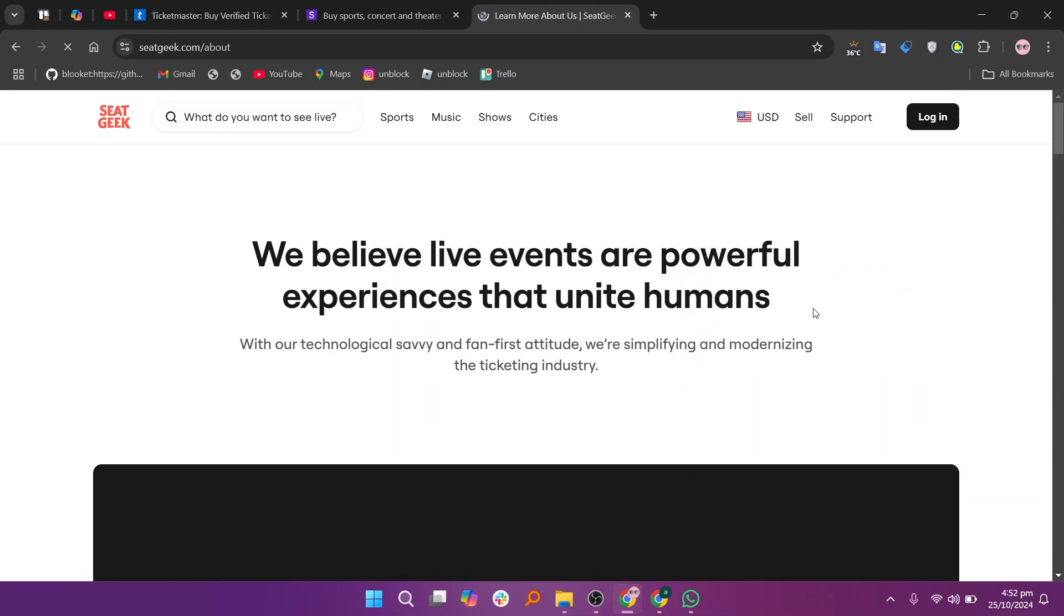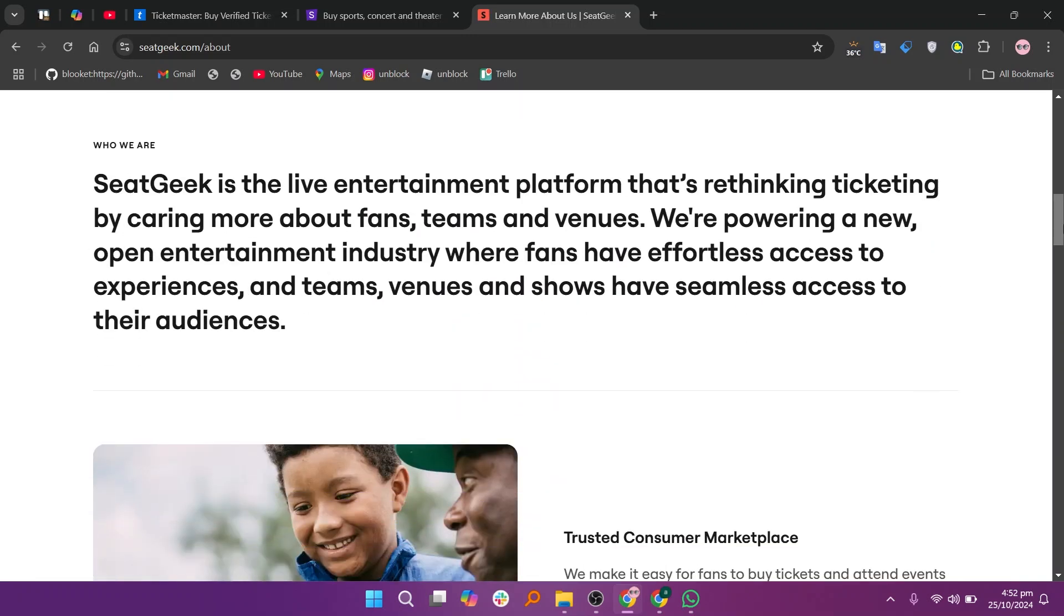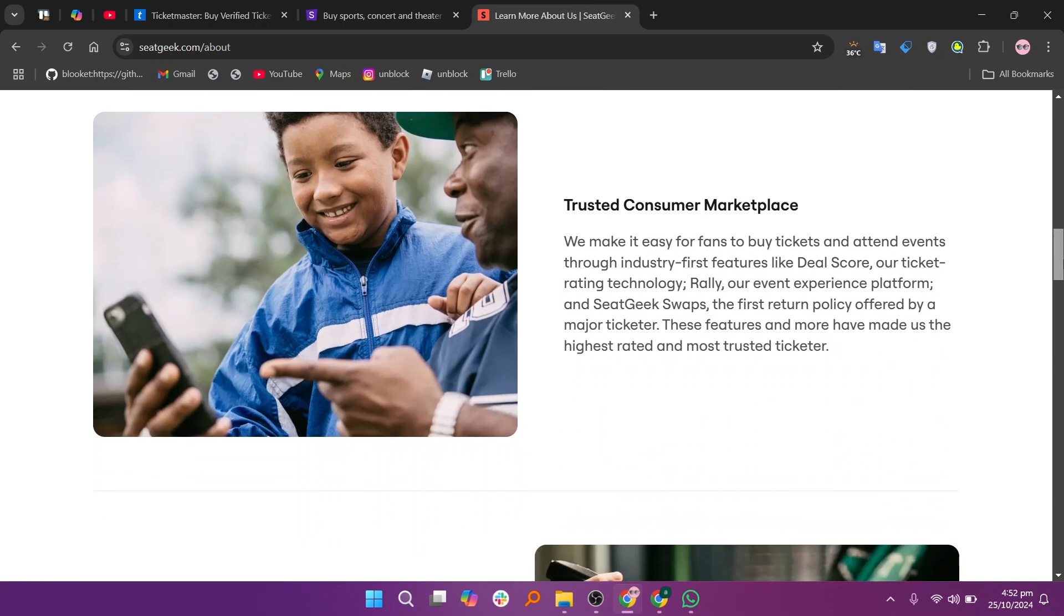In my view, Ticketmaster is best for official event tickets, StubHub is ideal for finding resale tickets, and SeatGeek is great for user experience and price transparency.